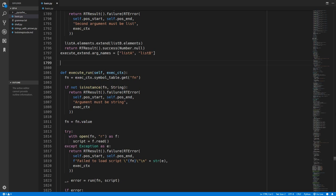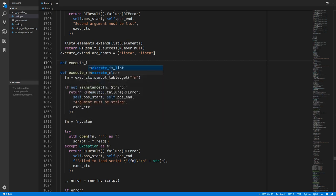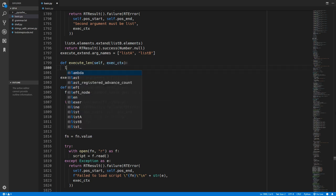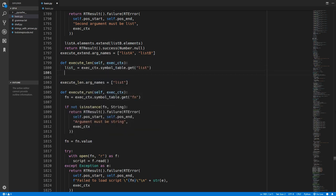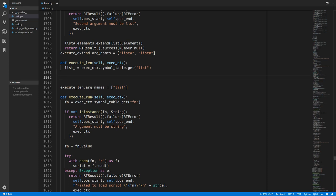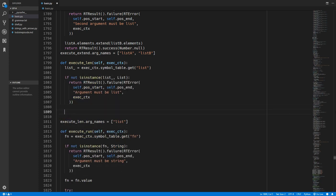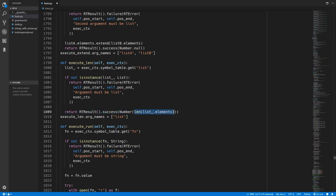While we're at it we're going to add in another function to our language which I completely forgot about in previous episodes. And that is the length function. This function will simply just return the length of a list. So we'll have a single argument and that will be the list. We'll get this list from the symbol table. We'll just make sure it is a list and if not we'll return that error. And finally then we can return our runtime success and we're creating a number type. And for the value we're just getting the length of the list.